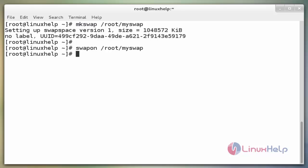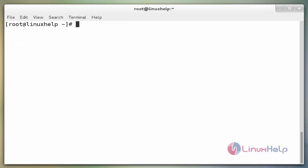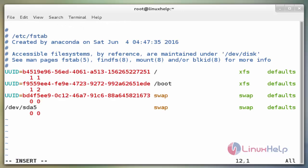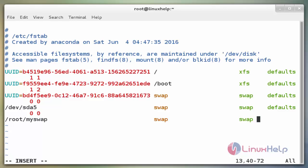After enabling the newly created swap file, to make this swap file available as a swap area even after reboot, add the swap file entry in the fstab file. The command is `vim /etc/fstab`. Now enter to open the file. Press i to insert. Add the entry at the end of the file: `/root/myswap swap swap defaults 0 0`. Save and exit from the file.